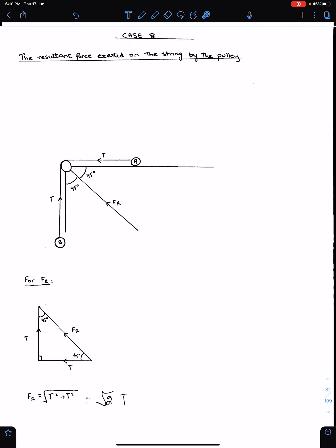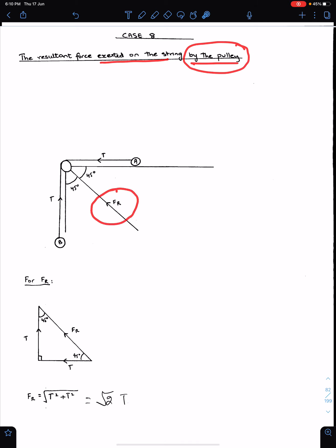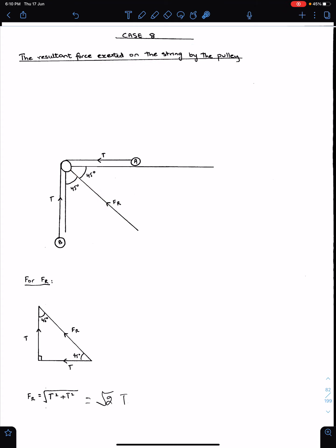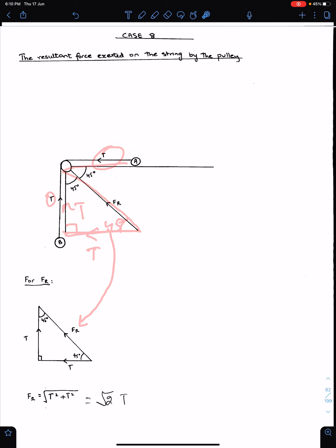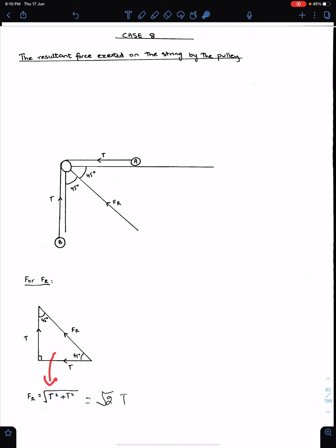Case 8: The resultant force exerted on the string by the pulley. By the pulley means the direction of the resultant force is towards the pulley. This angle is 45 degrees because of alternate angles. Therefore this triangle is a right angle, with tension on each side. By considering this right angle triangle and using Pythagoras theorem, we can get the resultant force Fr, which is √2 times T.